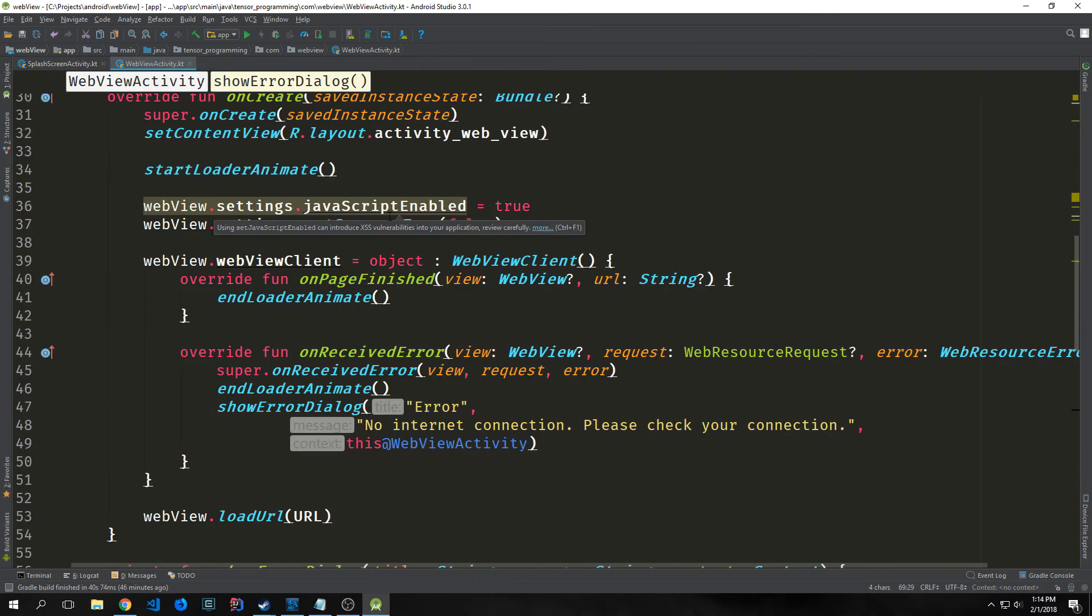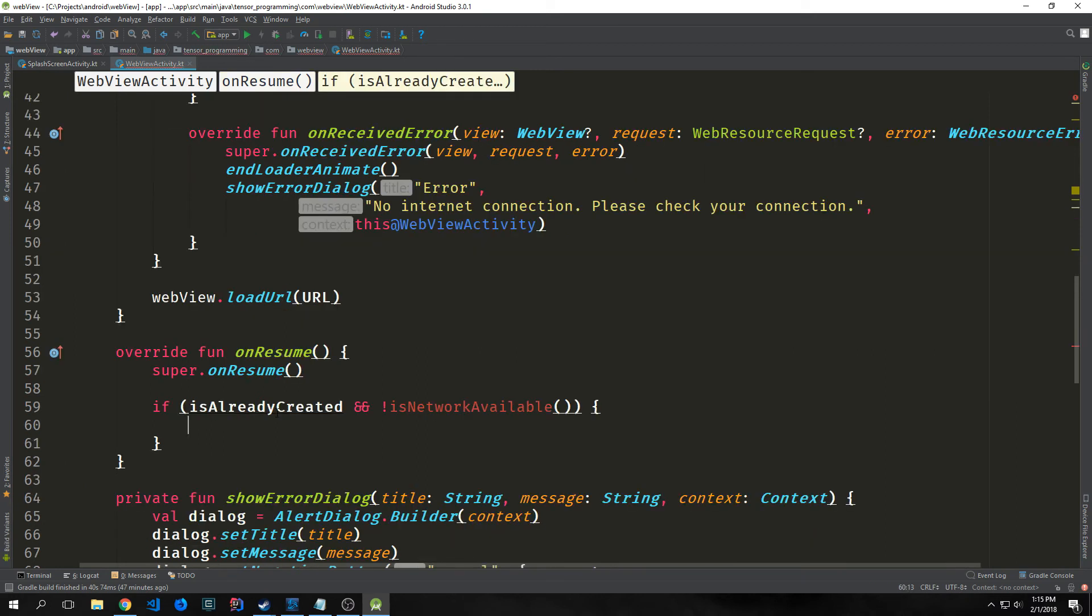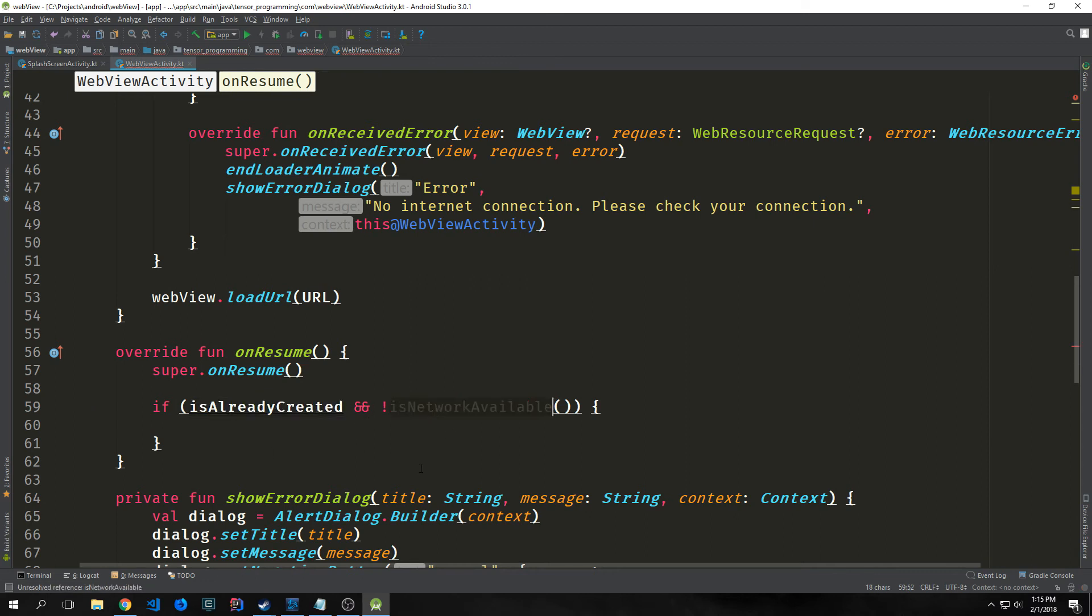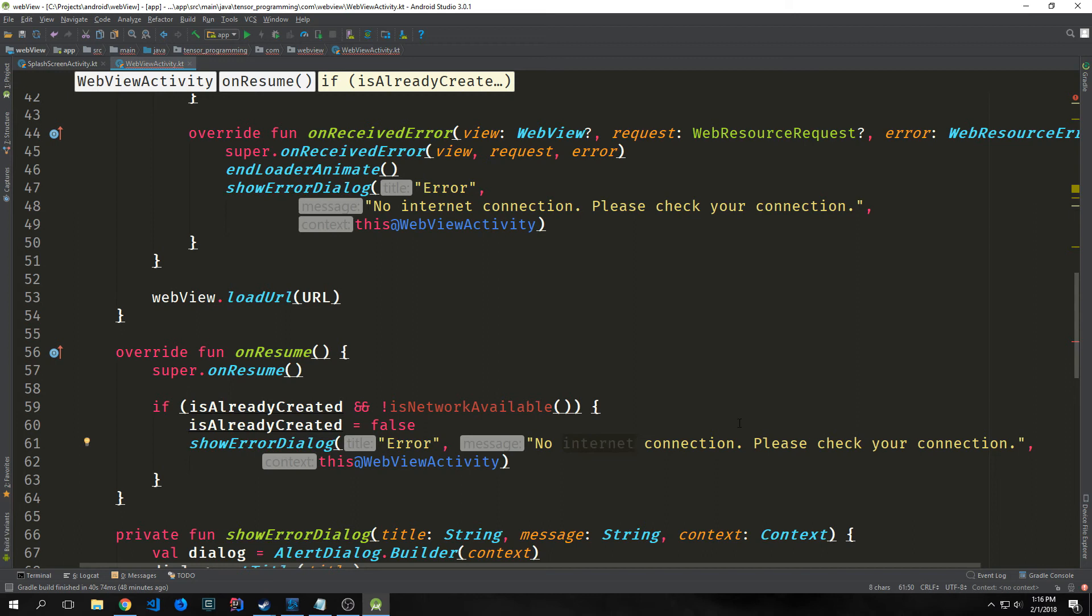Now we have most of this built, we just need to add a few more things. Specifically, we want to override our onResume method. This is the lifecycle that gets called when you exit out of an application but you don't close it, and then you resume it. Inside of this, we just want an if statement. This will check to see if isAlreadyCreated is true and check to see if not isNetworkAvailable, which is a function we'll create. Then what we'll do inside of this is we'll set isAlreadyCreated to false and call our showErrorDialog, passing in Error, No internet connection, Please check your internet connection, and this@WebActivity as our context.